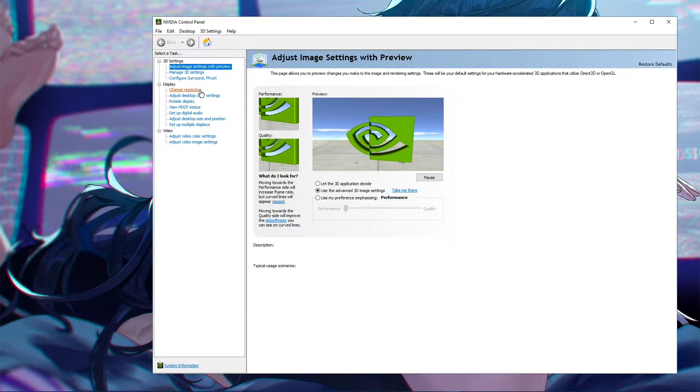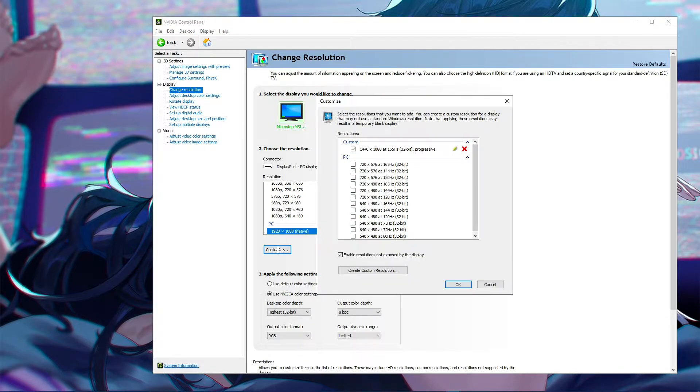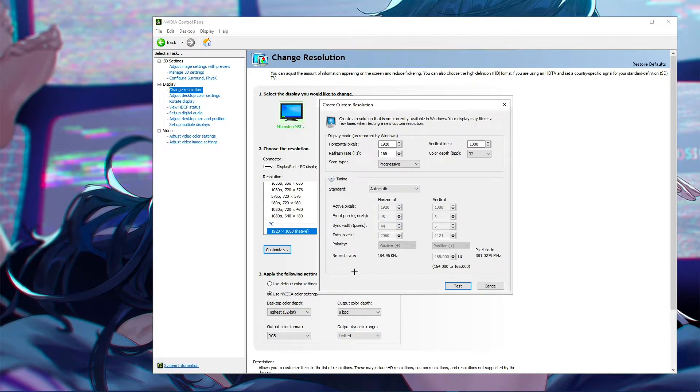All you want to do is click on change resolution. Now once you're in here, you can go ahead and click customize and then you want to click on create custom resolution.